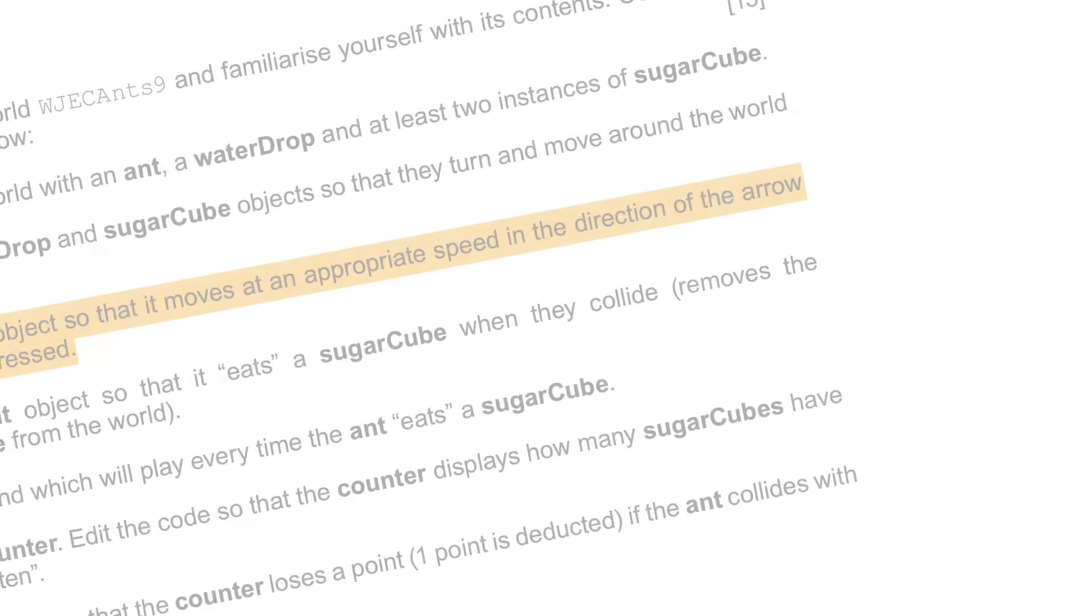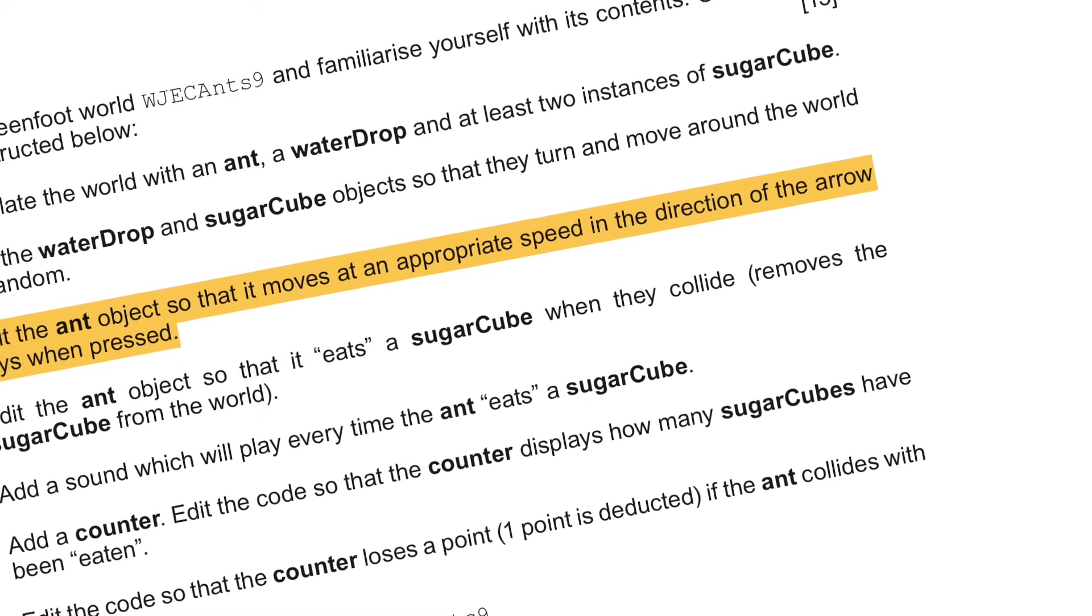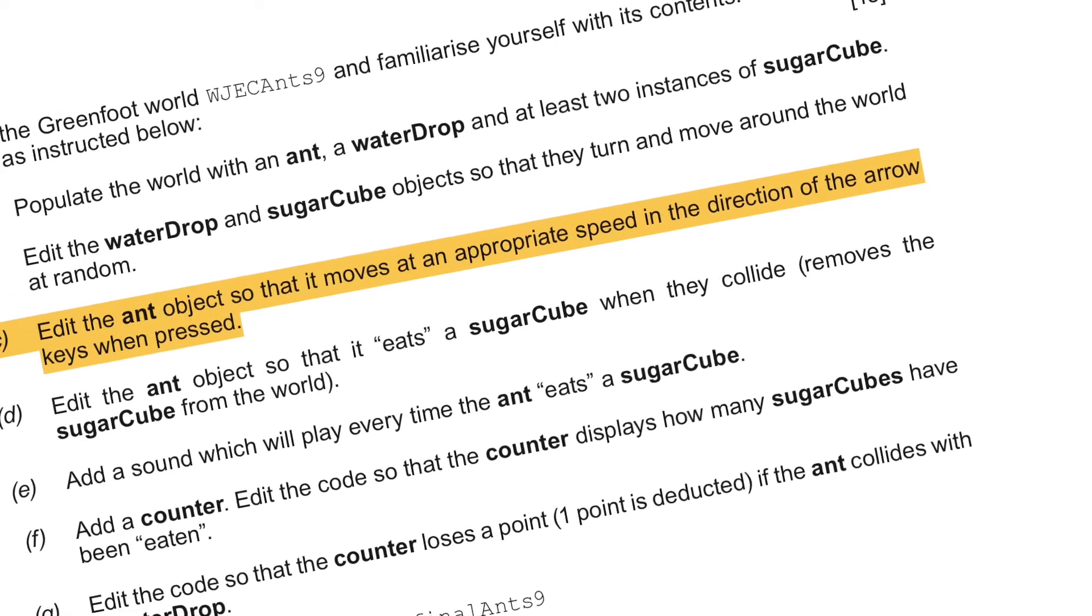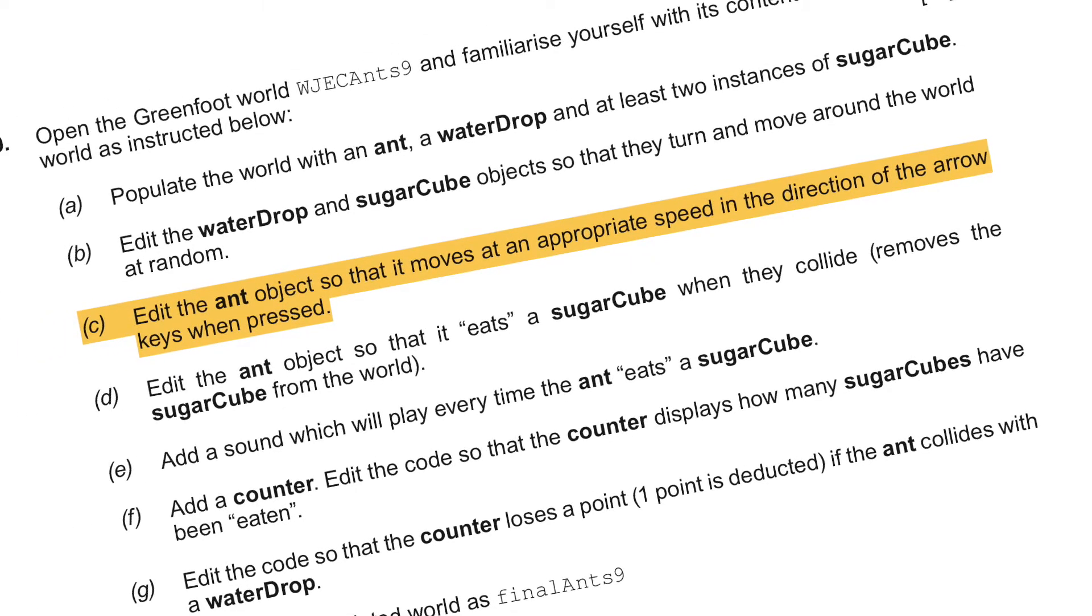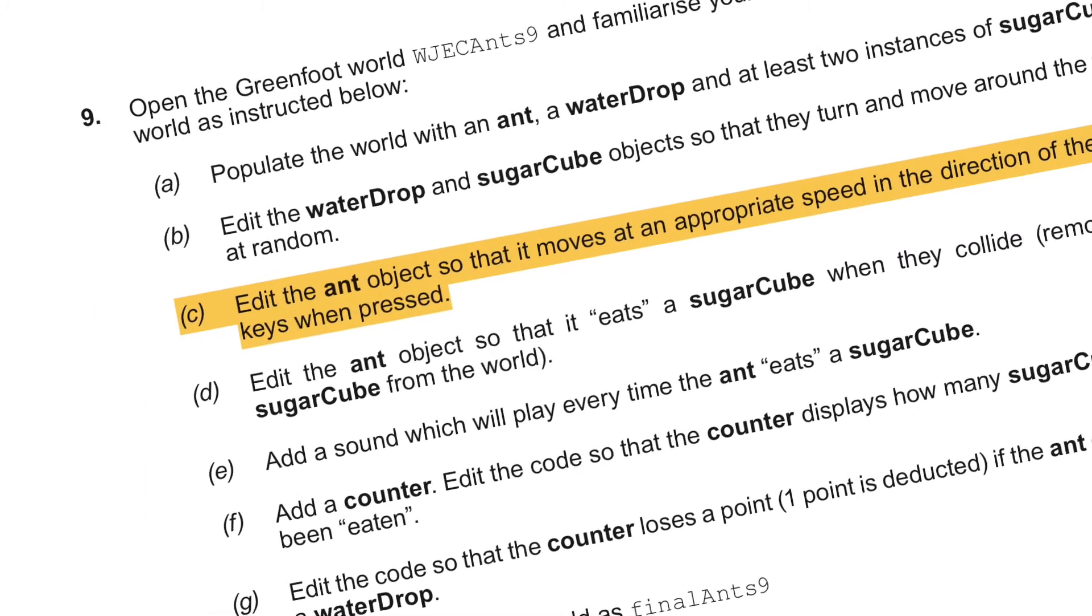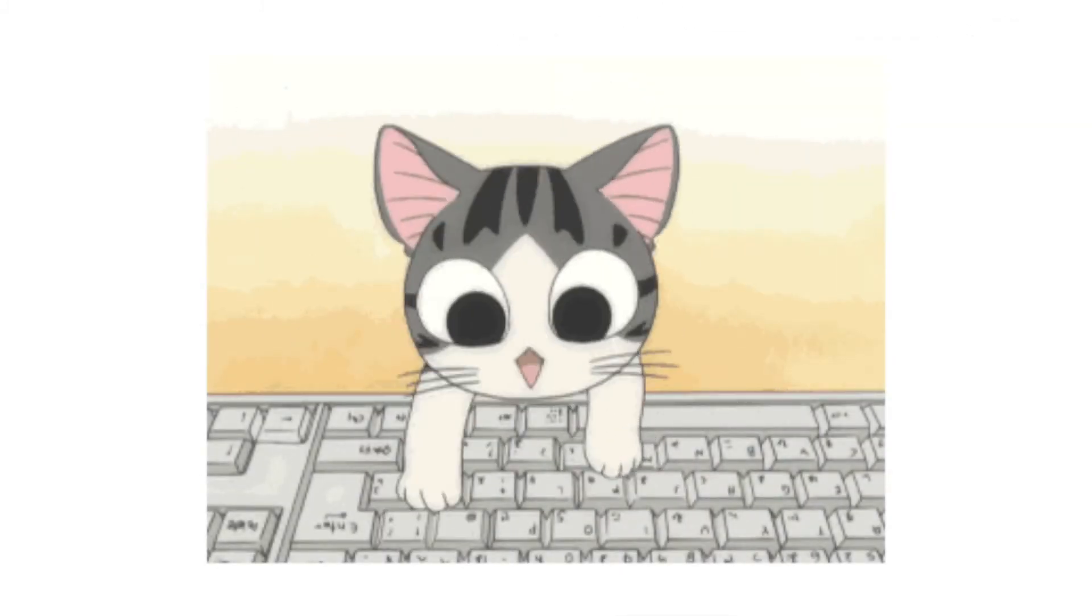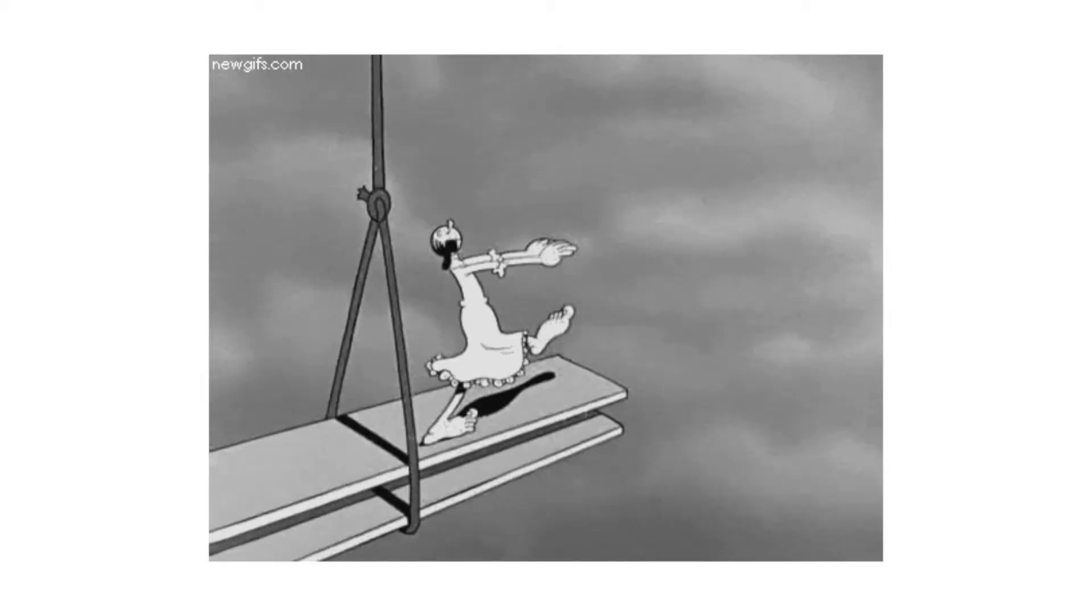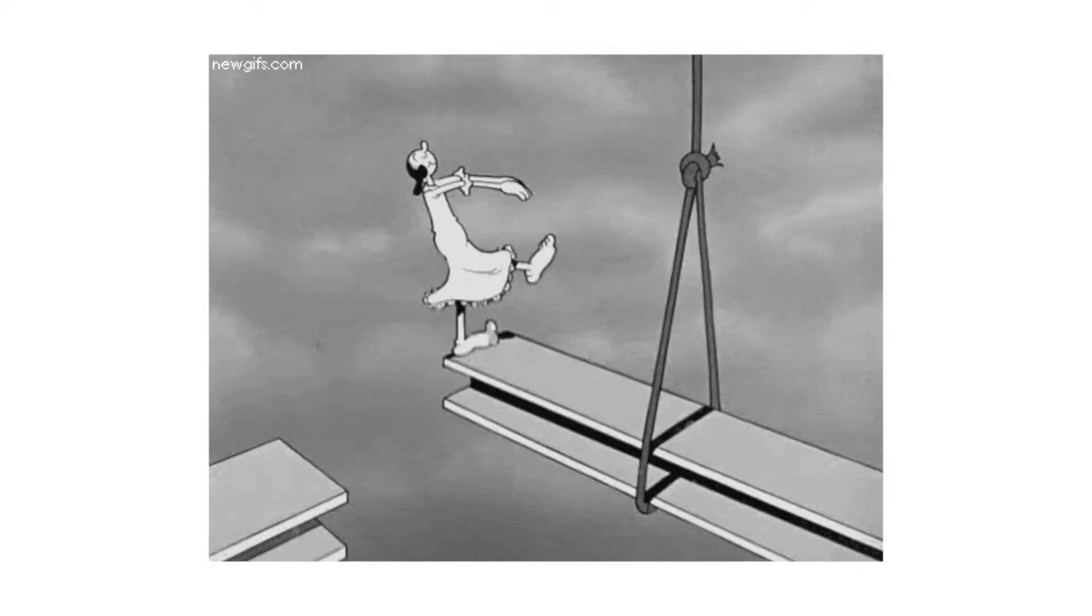Another of the first batch of questions asked to you in any Greenfoot exam question will be to add movement to the user-controlled character. In this example here we can see that they're asking for the arrow keys to move your character, but of course they could be asking you to use WASD or any combination of keys. Don't be on autopilot with this, make sure you are 100% clear on what keys should be controlling your character.